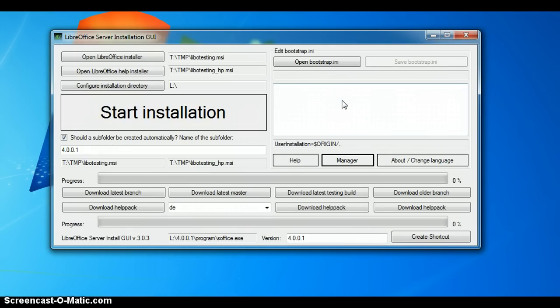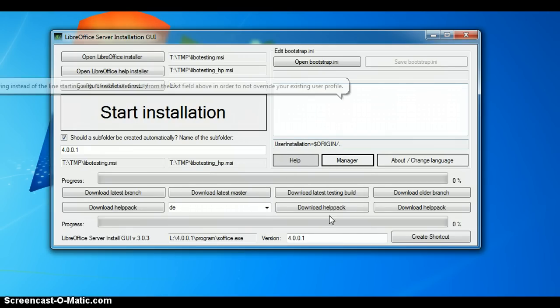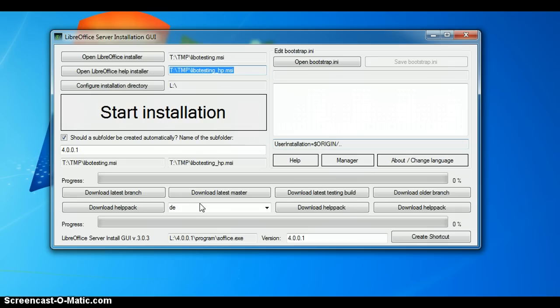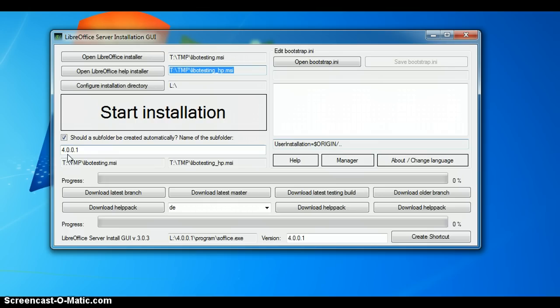Here you can see we have deleted the two entries. Let's close it and as you can see the path for the LibreOffice install file and as well as for the LibreOffice help file have been added. And if I am now going to click start installation, it will be installed in the subfolder 4.0.0.1.